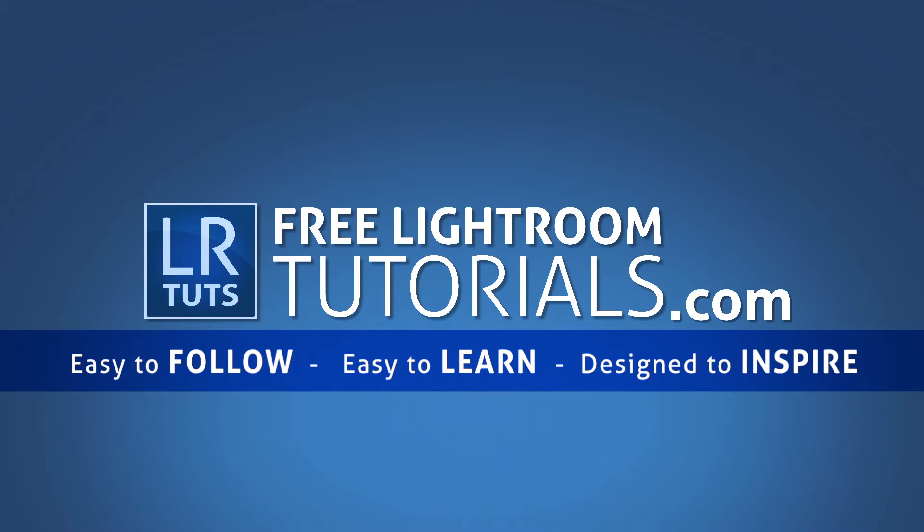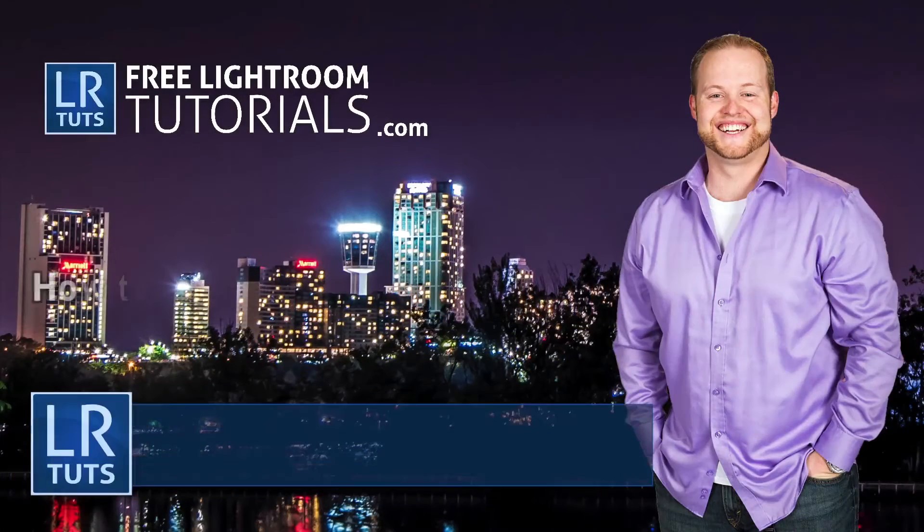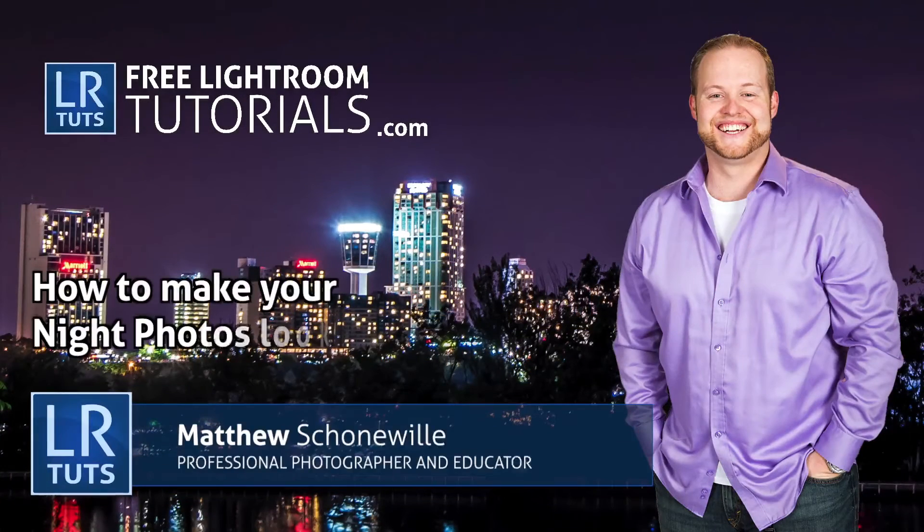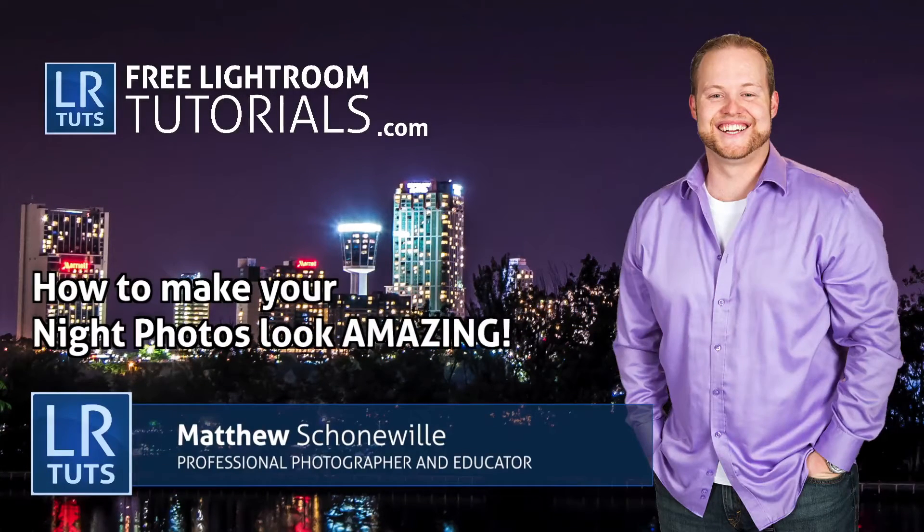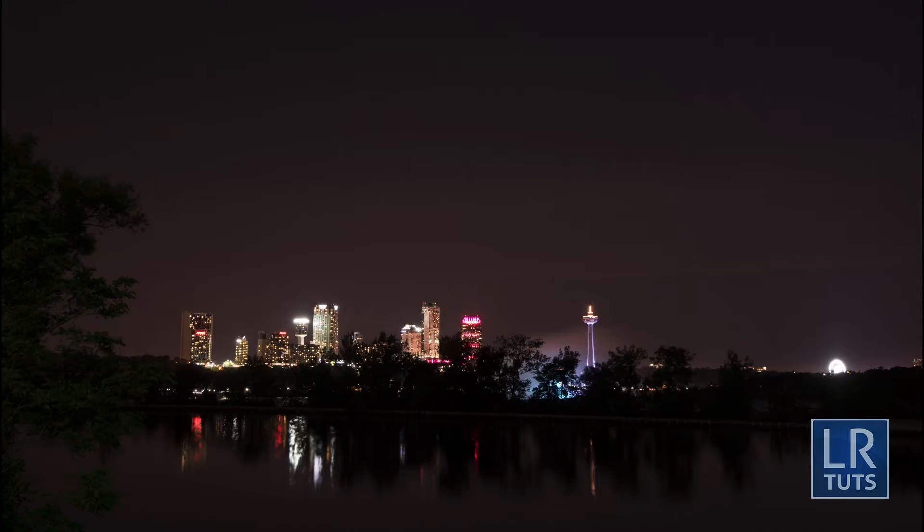FreeLightroomTutorials.com. Easy to follow, easy to learn, designed to inspire. Hey everyone, it's Matthew Seanwell here from FreeLightroomTutorials.com and I'm going to show you guys how to process or edit a night photo.